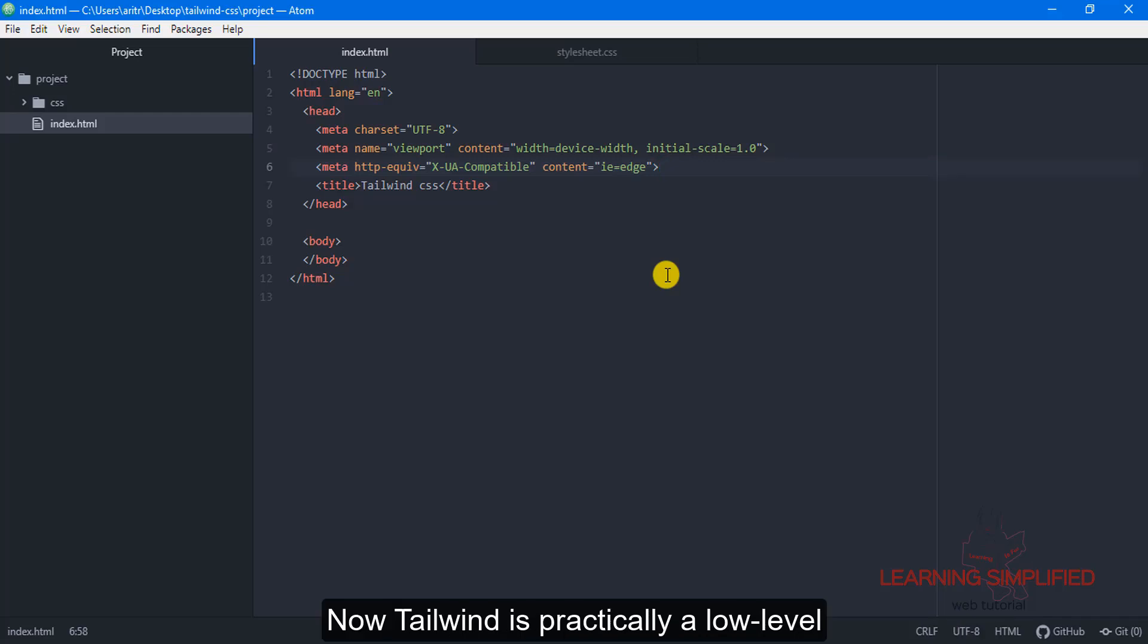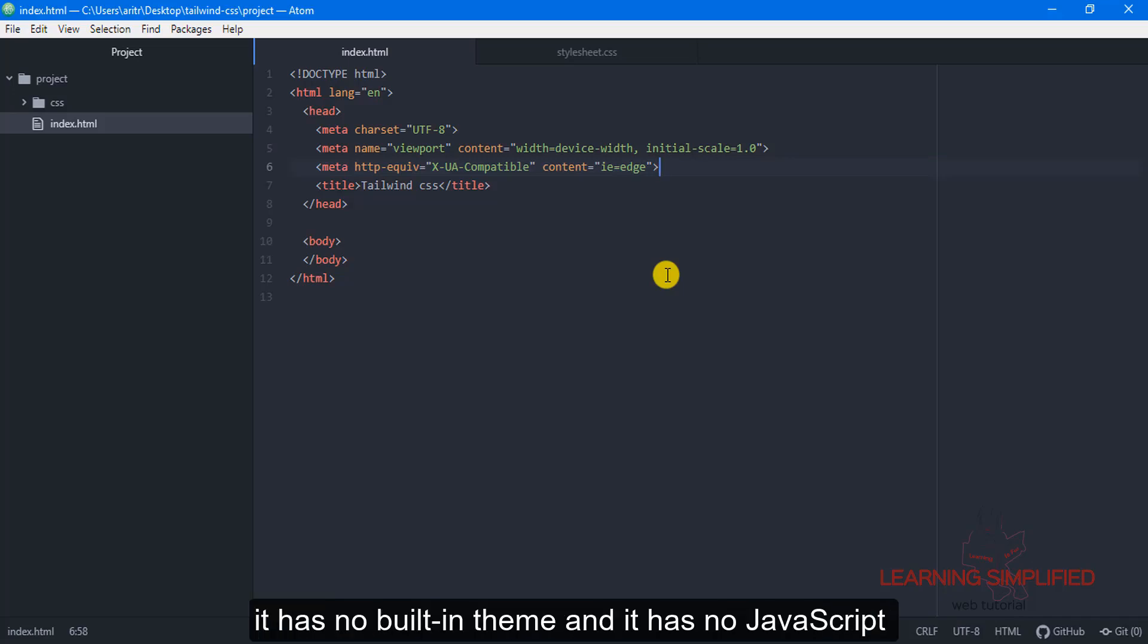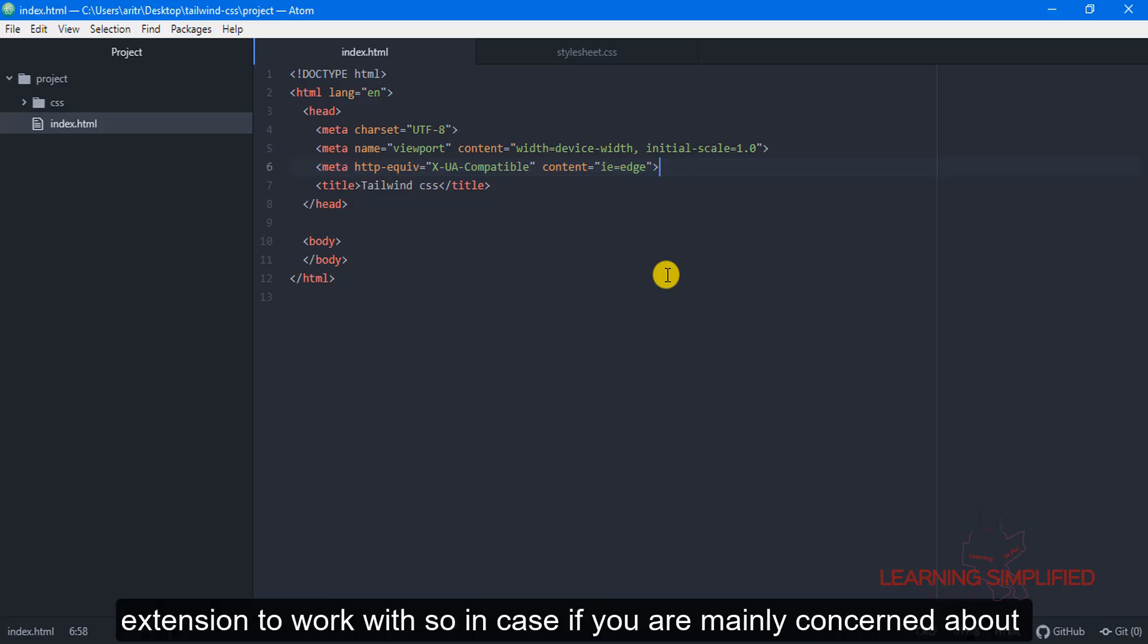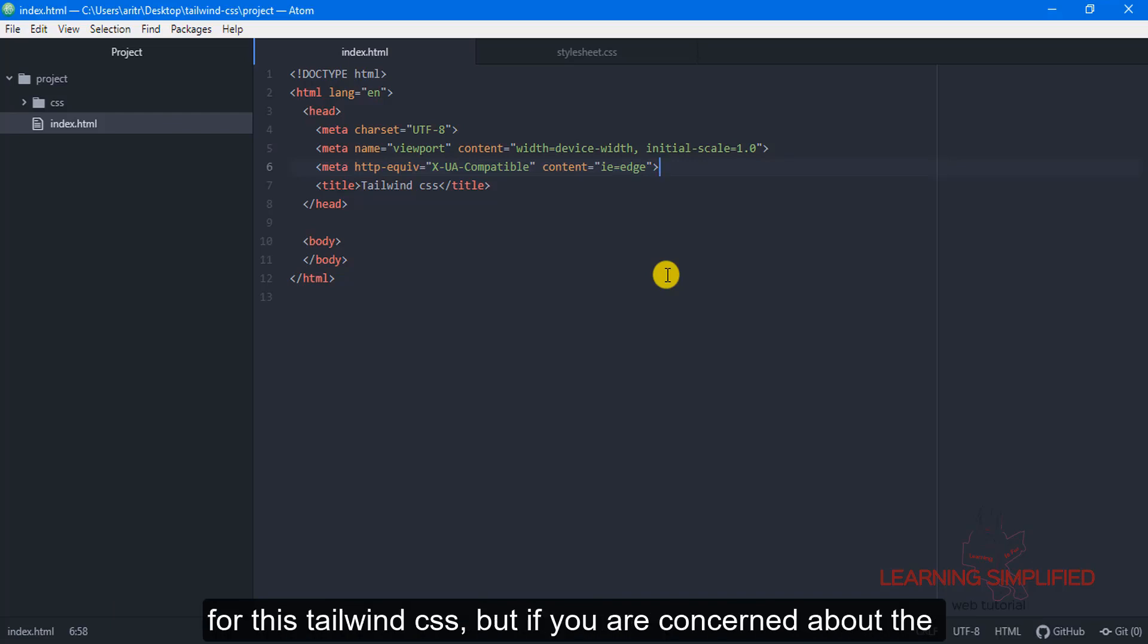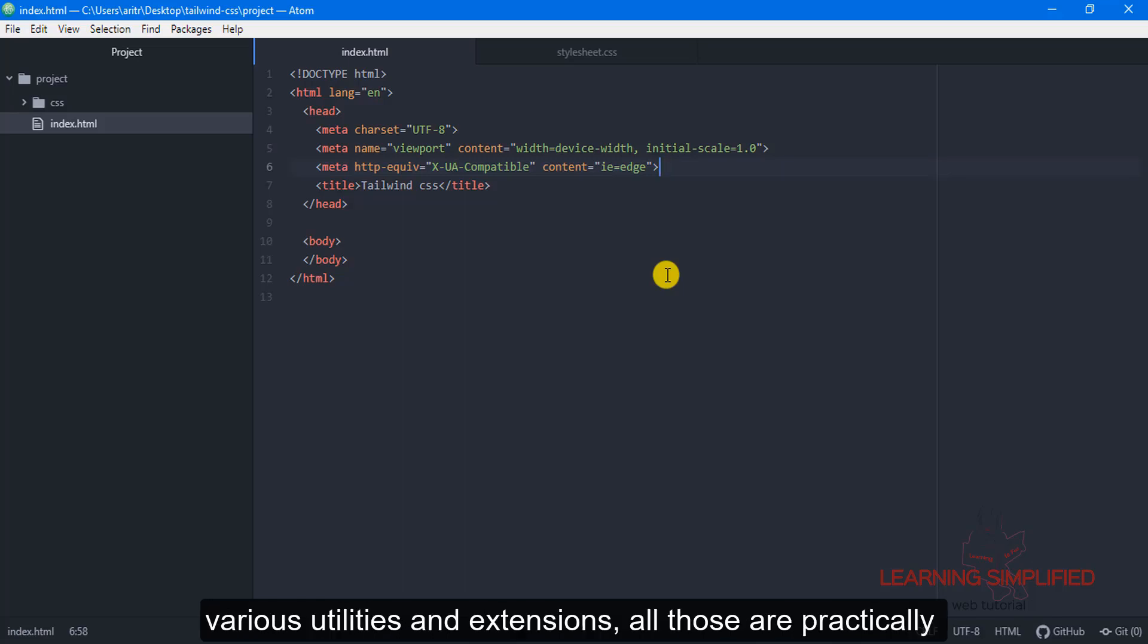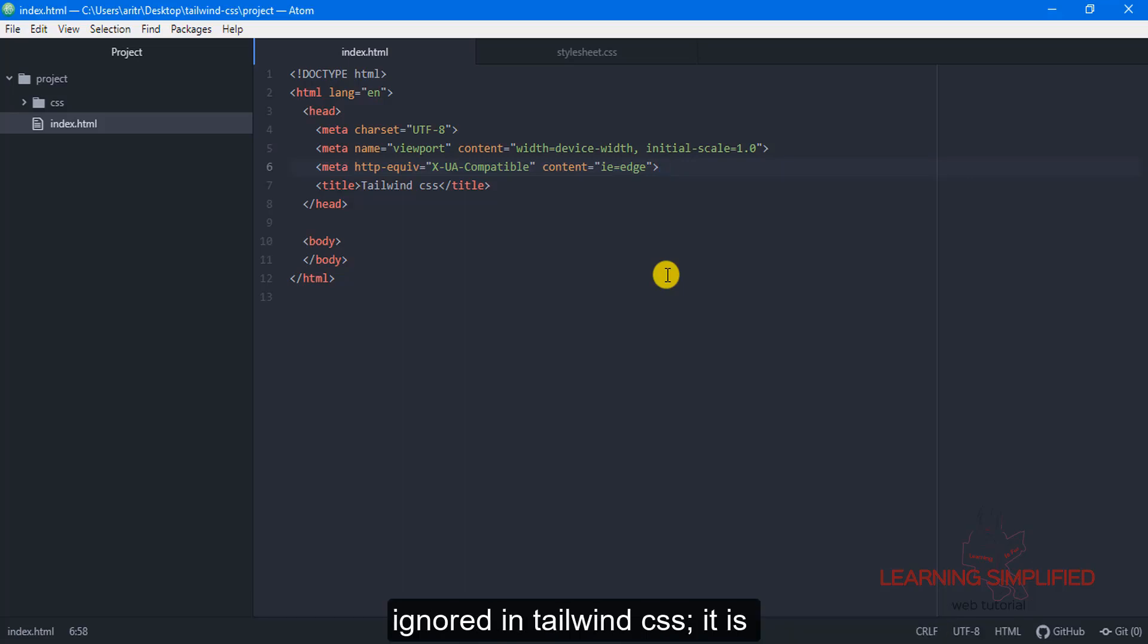Now Tailwind is a low-level responsive framework. It is not a UI kit, it has no built-in theme and it has no JavaScript extension to work with. So if you are mainly concerned about the look of your website then perhaps you may go for this Tailwind CSS, but if you are concerned about various utilities and extensions,